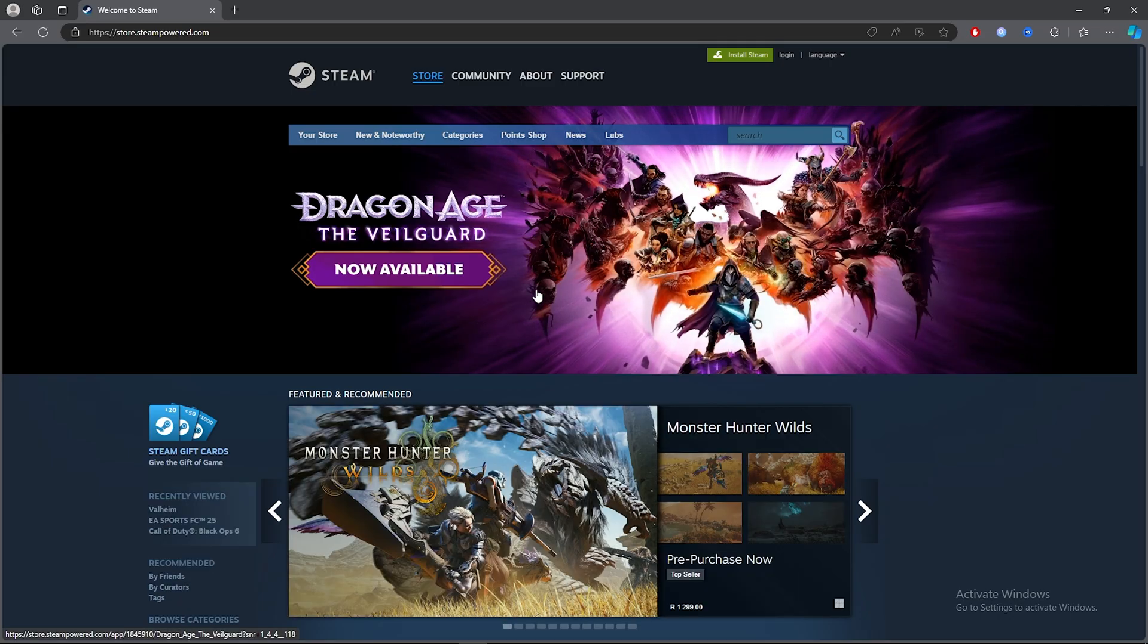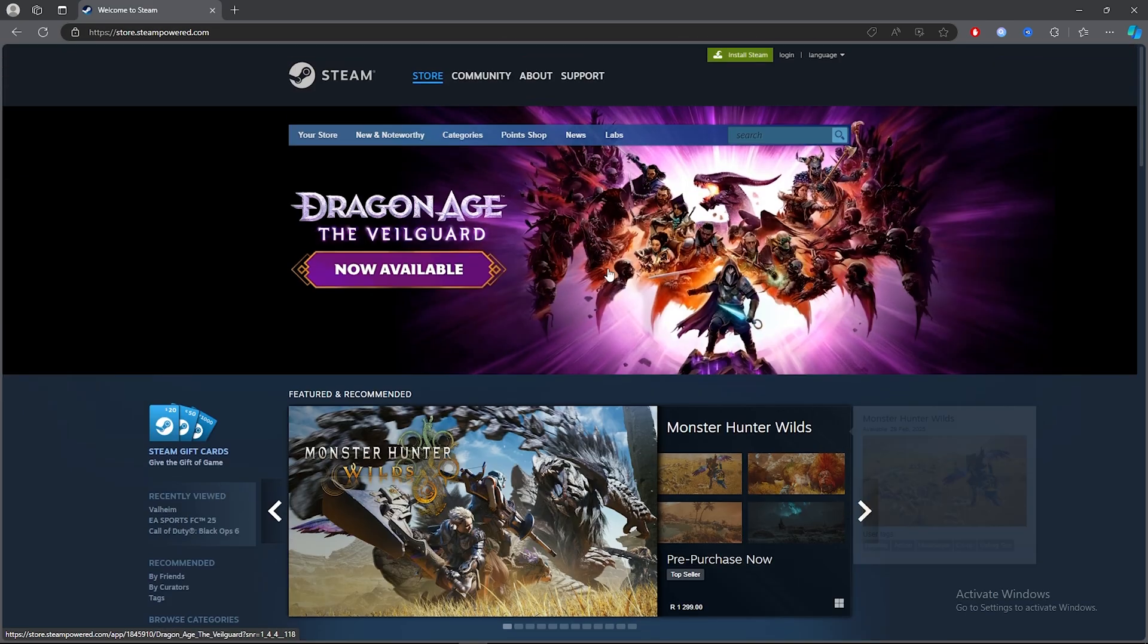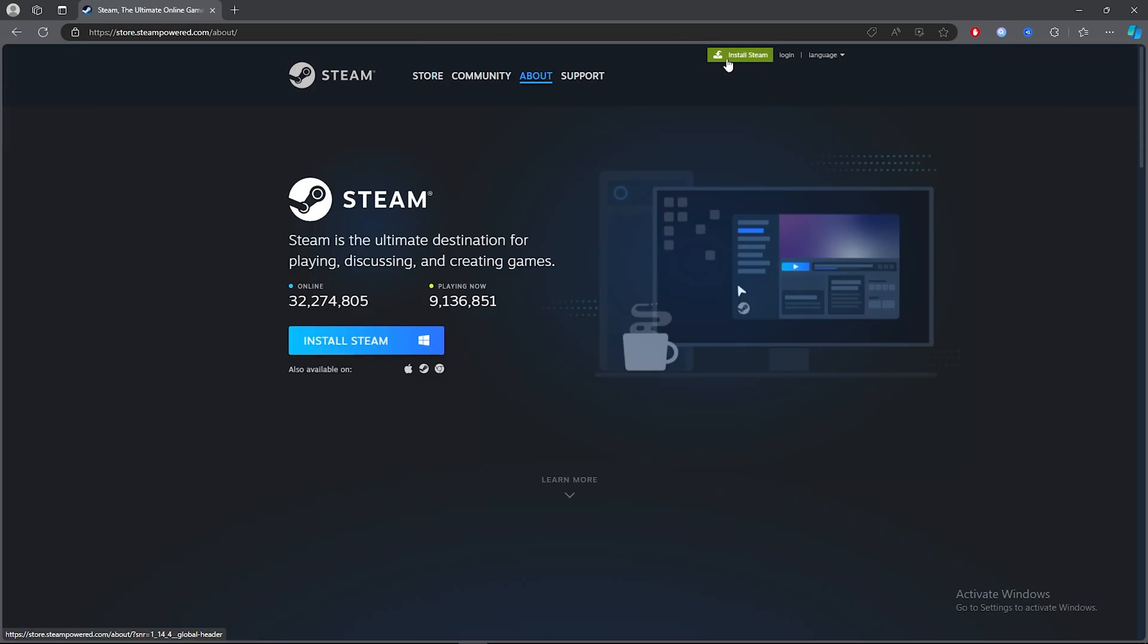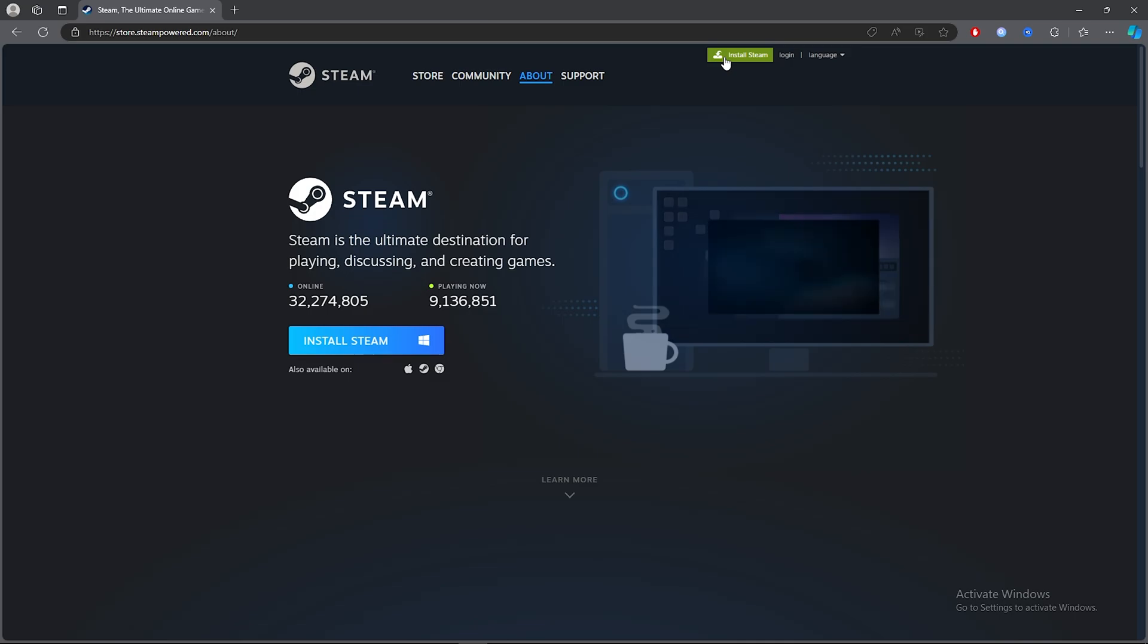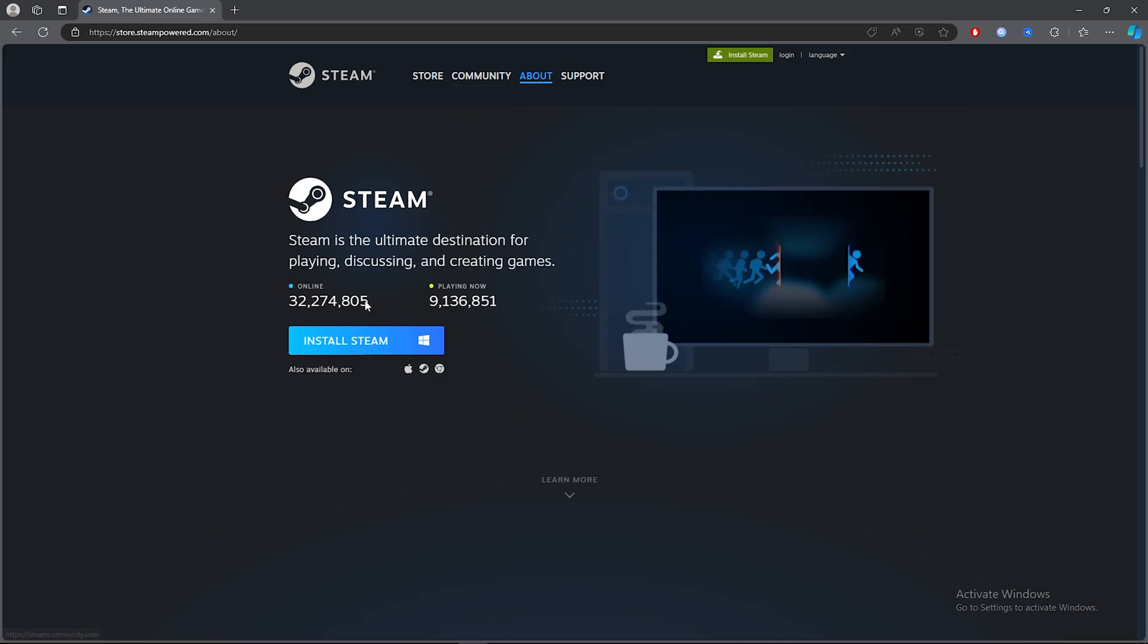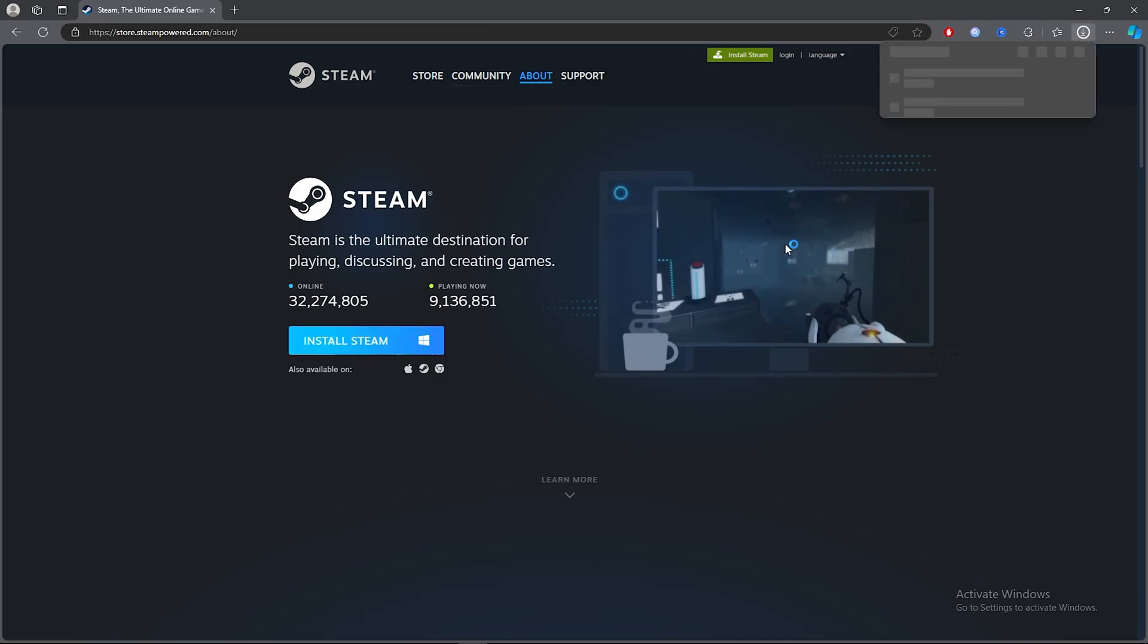Once you've clicked on the first link, click on Install Steam. Then click on this blue button which will install and download Steam.